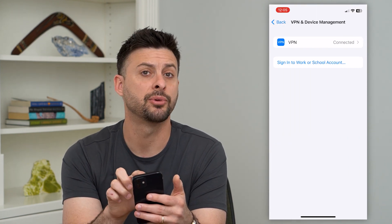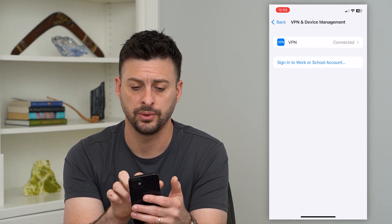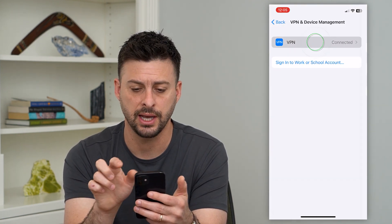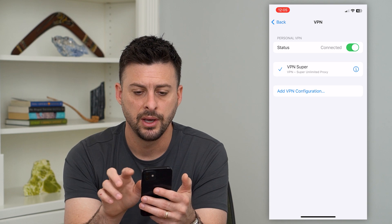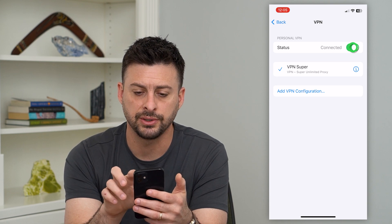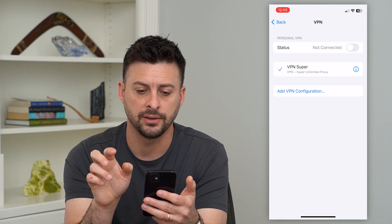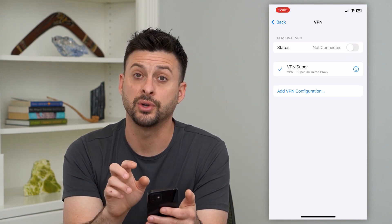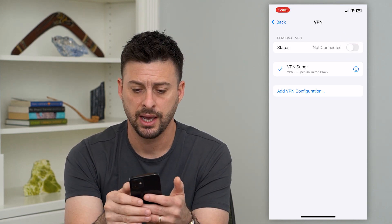You can see I'm currently connected to a VPN, so I can tap on that. First, I'm going to just disconnect and toggle that off, so I disconnect from that VPN.